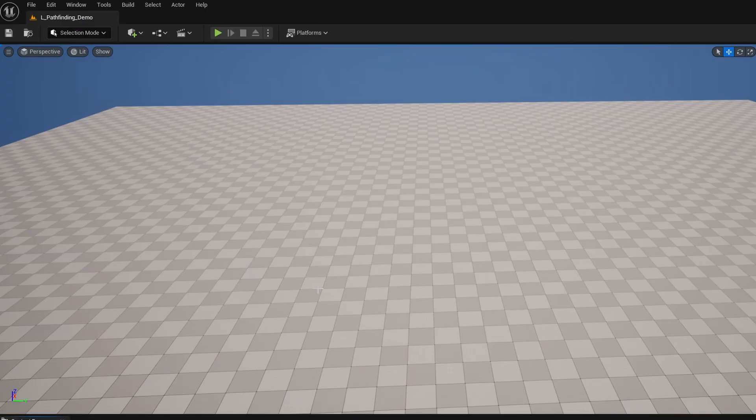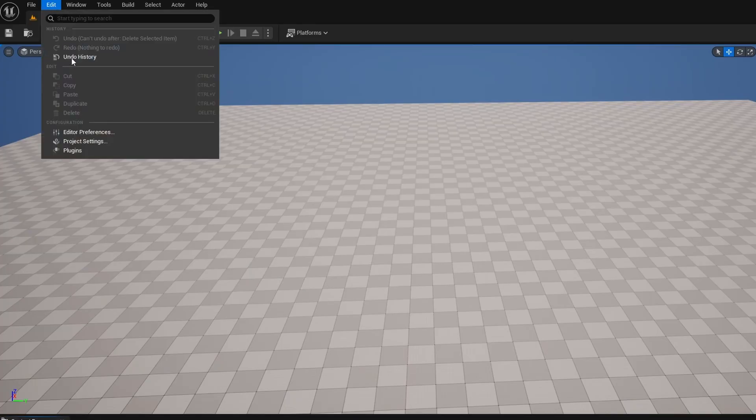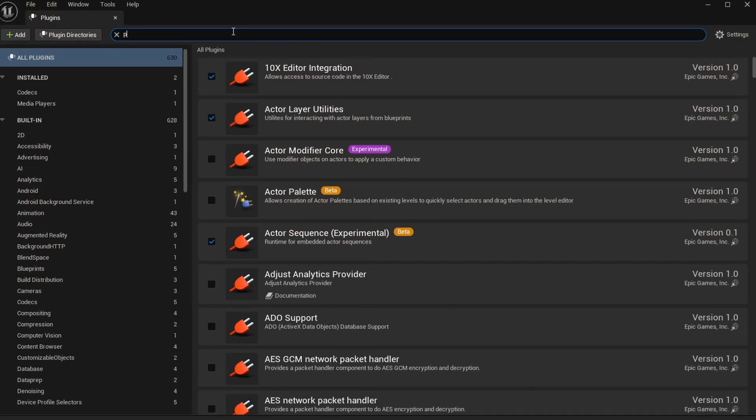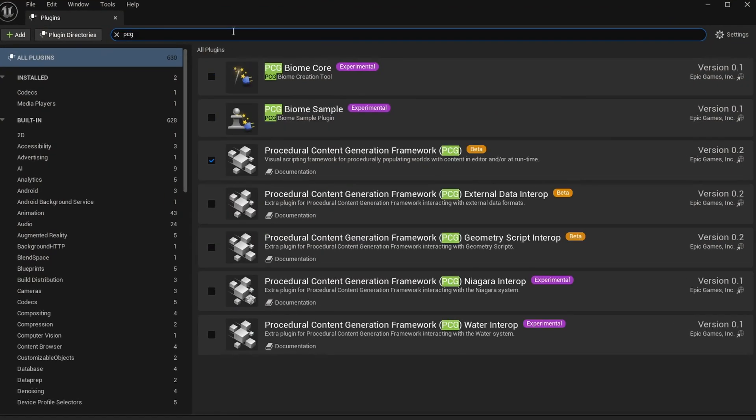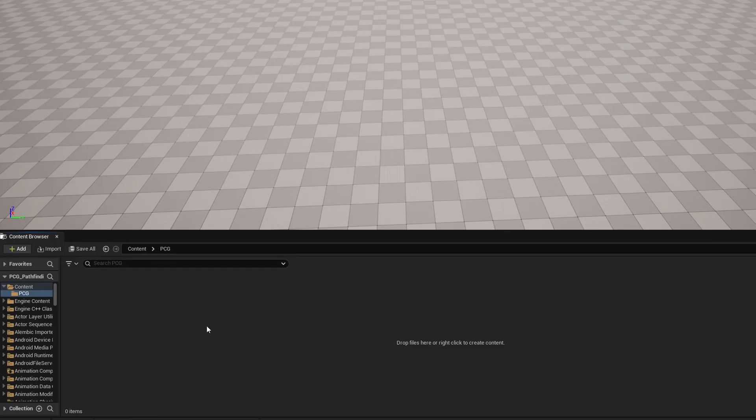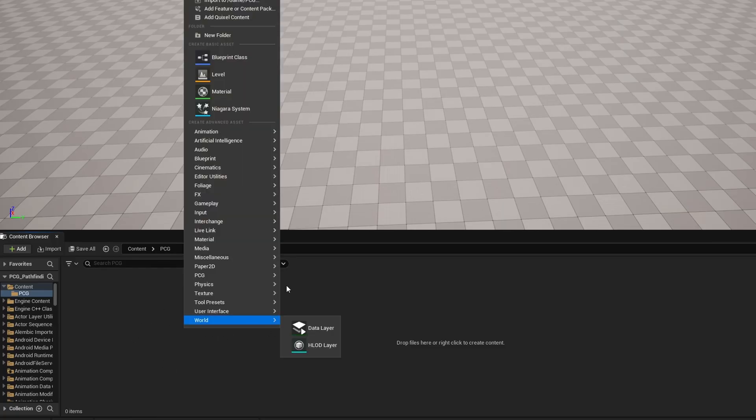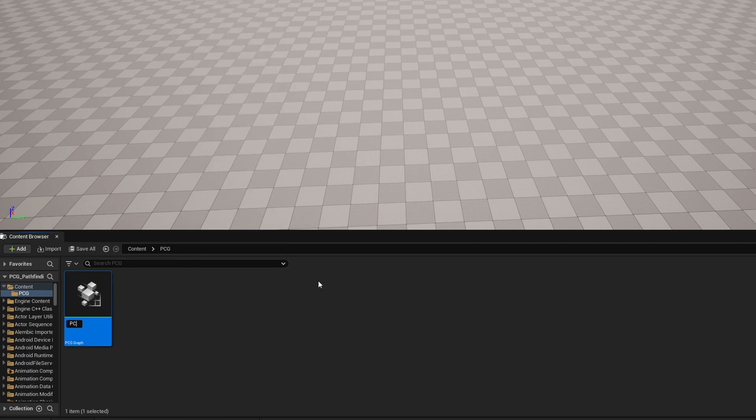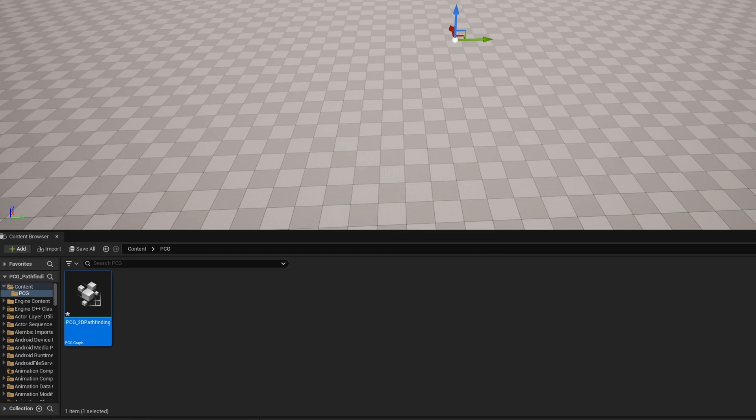You can start with 5.5 PCG. Go to Edit Plugins and make sure you've turned it on by searching for PCG and turning on PCG Content Generation Framework, restarting your engine as needed. Once you have PCG enabled, you can right-click, go to PCG, and grab yourself a PCG graph.